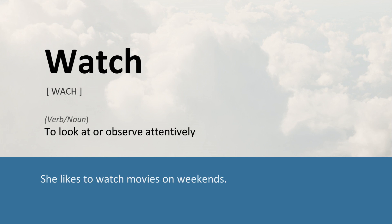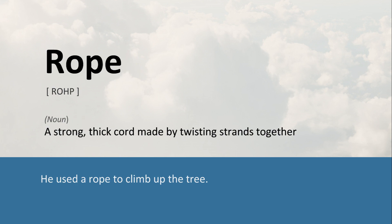Watch: To look at or observe attentively. She likes to watch movies on weekends. Rope: A strong, thick cord made by twisting strands together. He used a rope to climb up the tree.